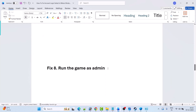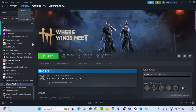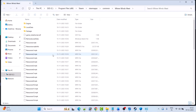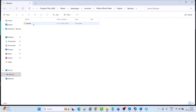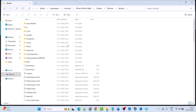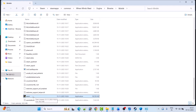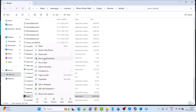In my case, I have the game on Steam. Go to Library, right-click on Where Winds Meet, select Manage, and click Browse Local Files to open the game installation folder. Open the Engine folder, then Binaries folder, then Win64 folder. Right-click on the wwm.exe file, select Run as Administrator, and check if this fixes your issue.